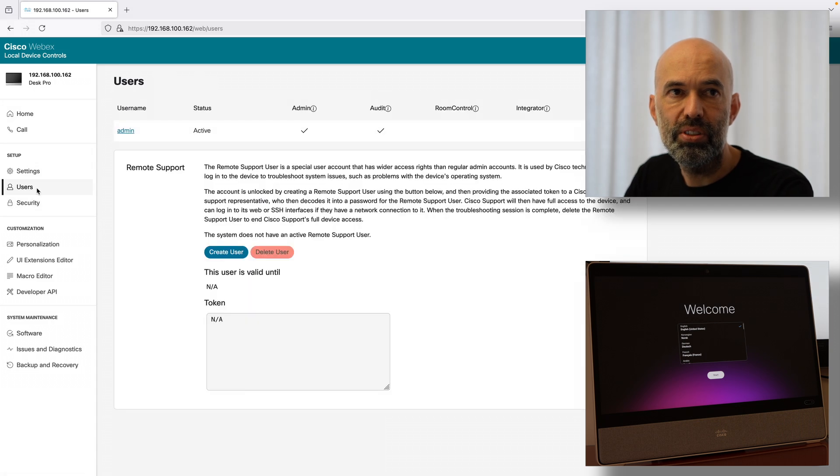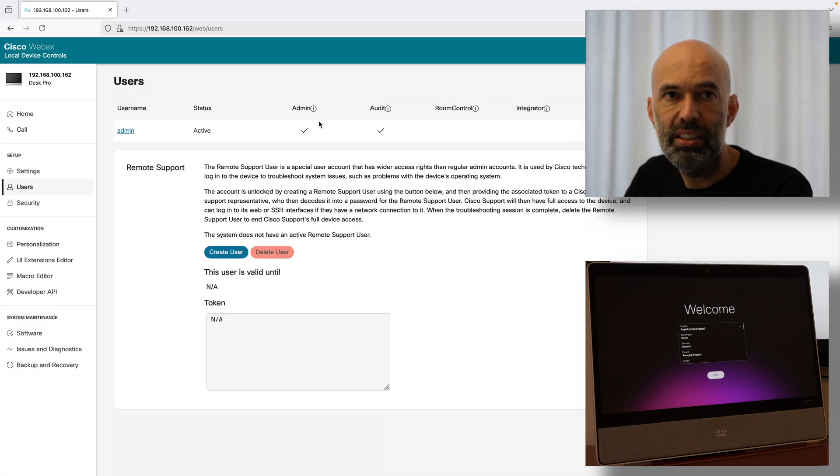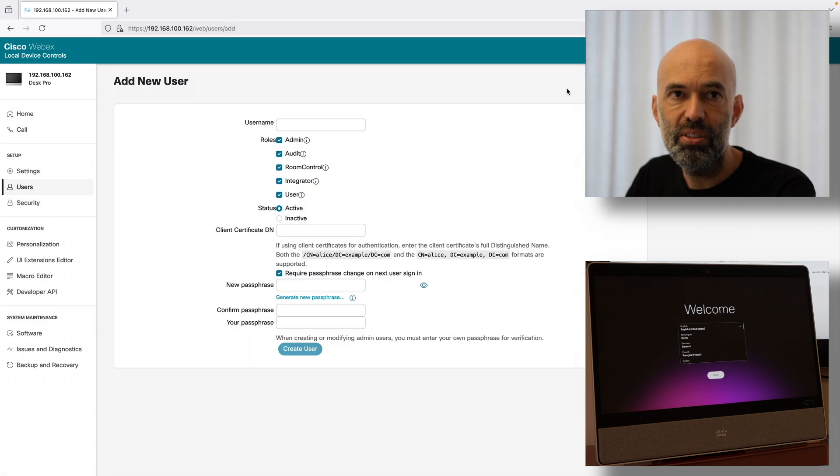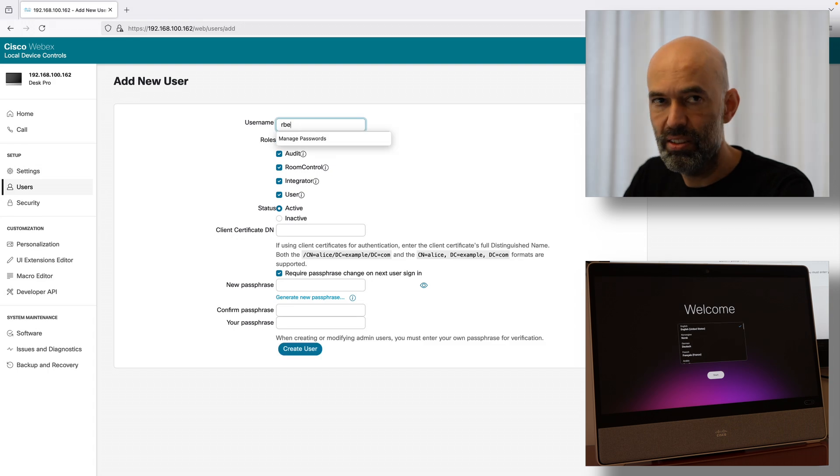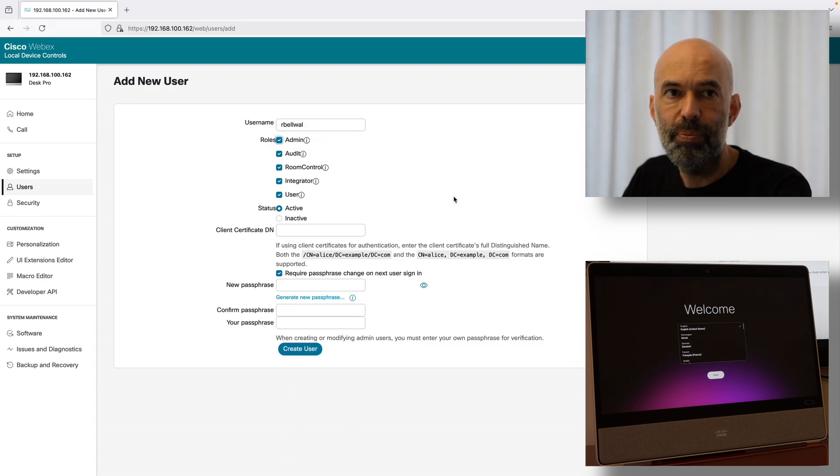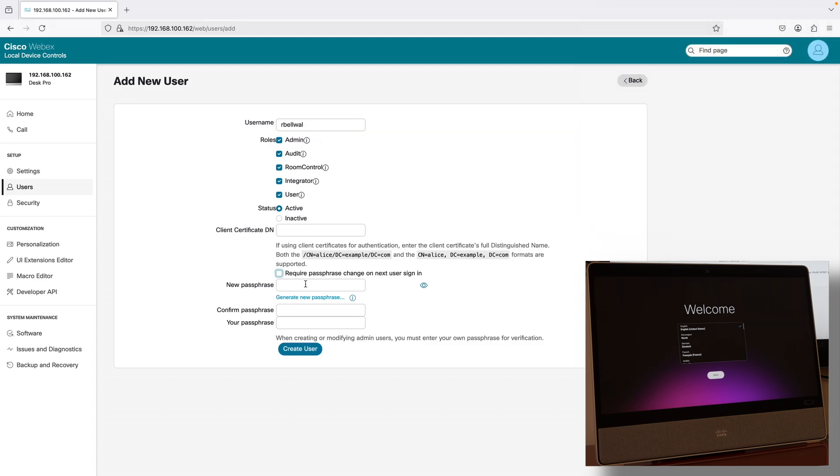The first thing I'll do is I'll create a new user so I can access it remotely at any time.